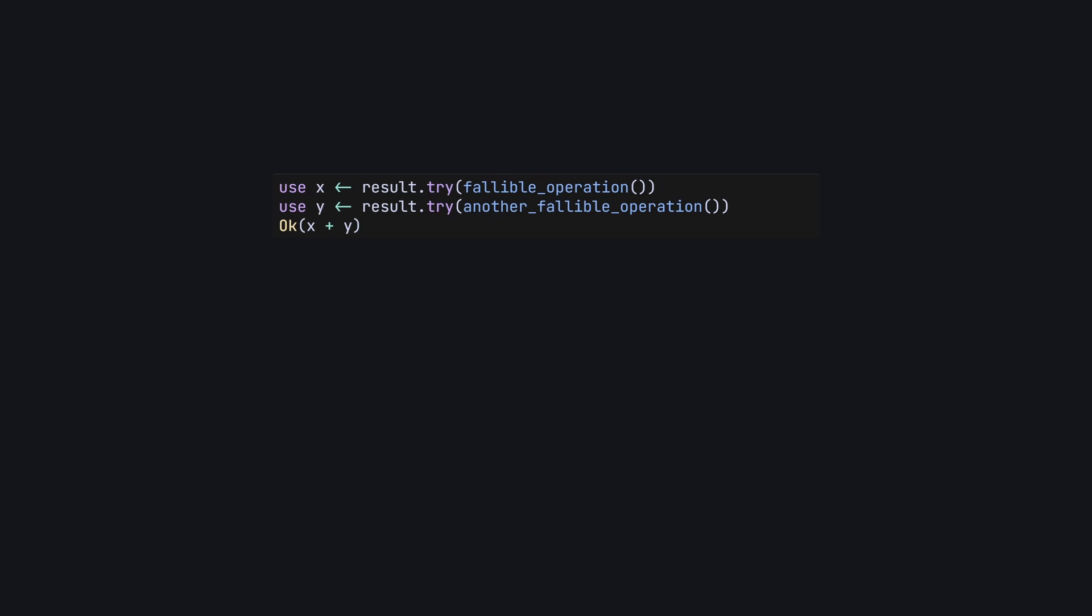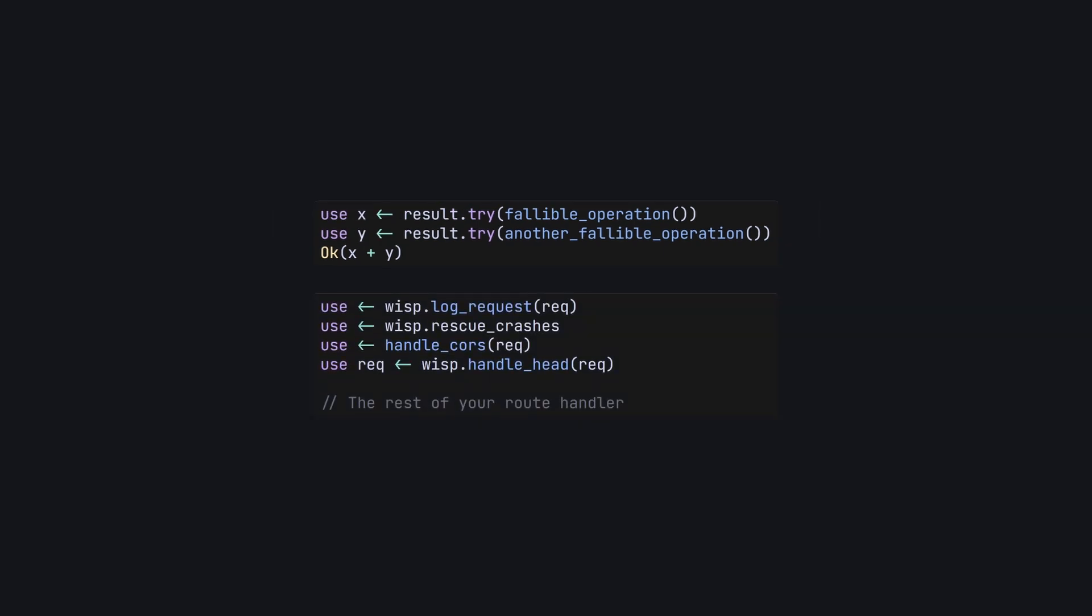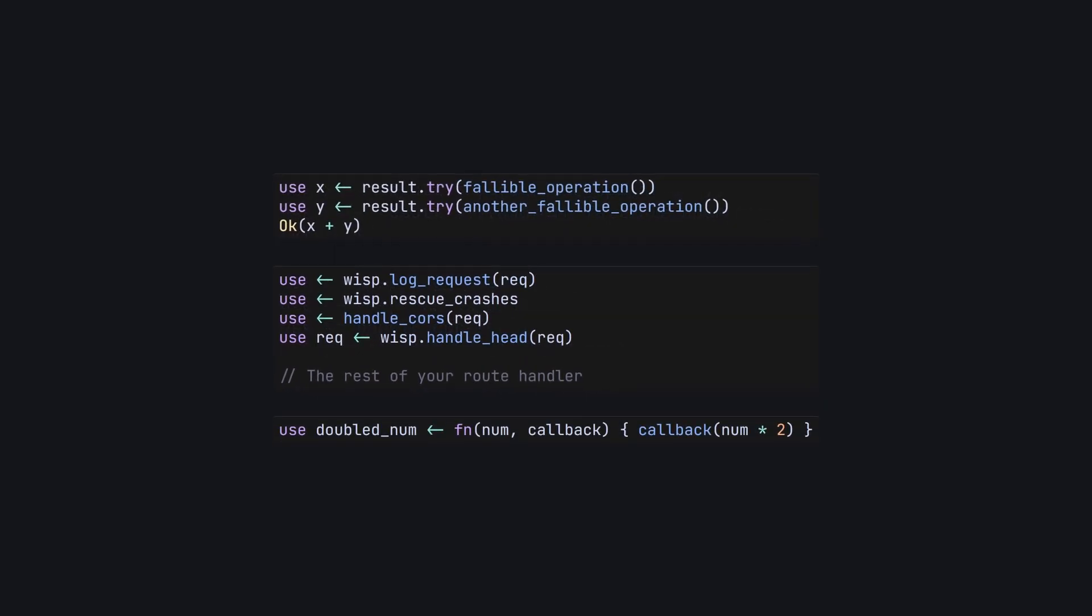There isn't really a community consensus yet on when to use use, but there are some common patterns. Generally, using use with result.try can help keep error handling code cleaner, if the error case would need you to return early. Making use-friendly middleware functions is generally seen as the right thing to do, and don't put anonymous functions on the right-hand side of use. It's just kind of pointless.